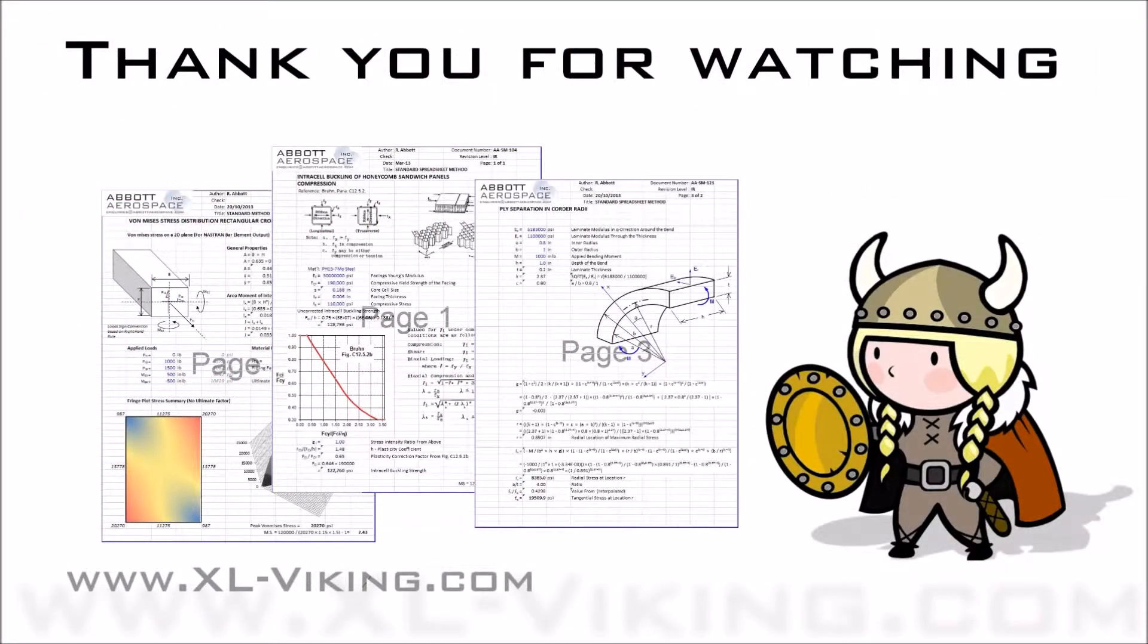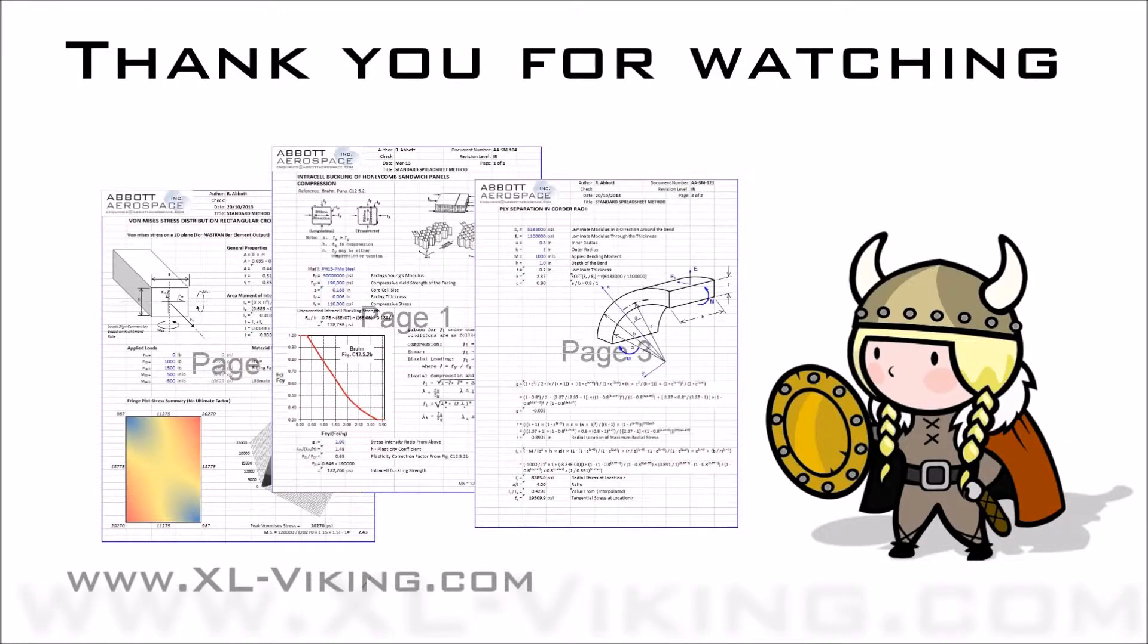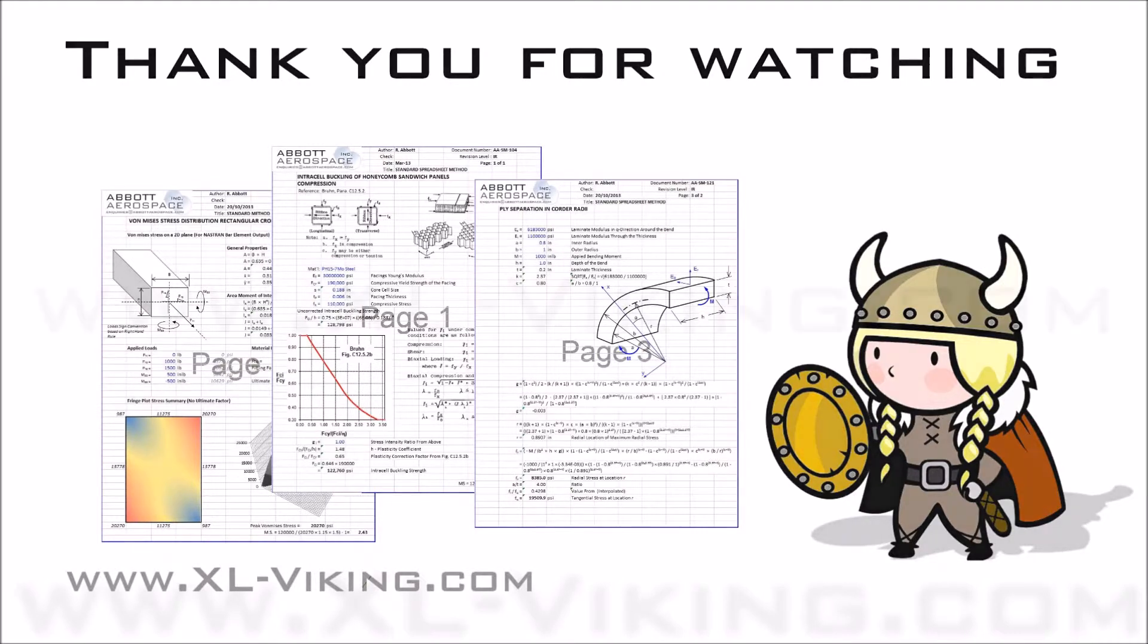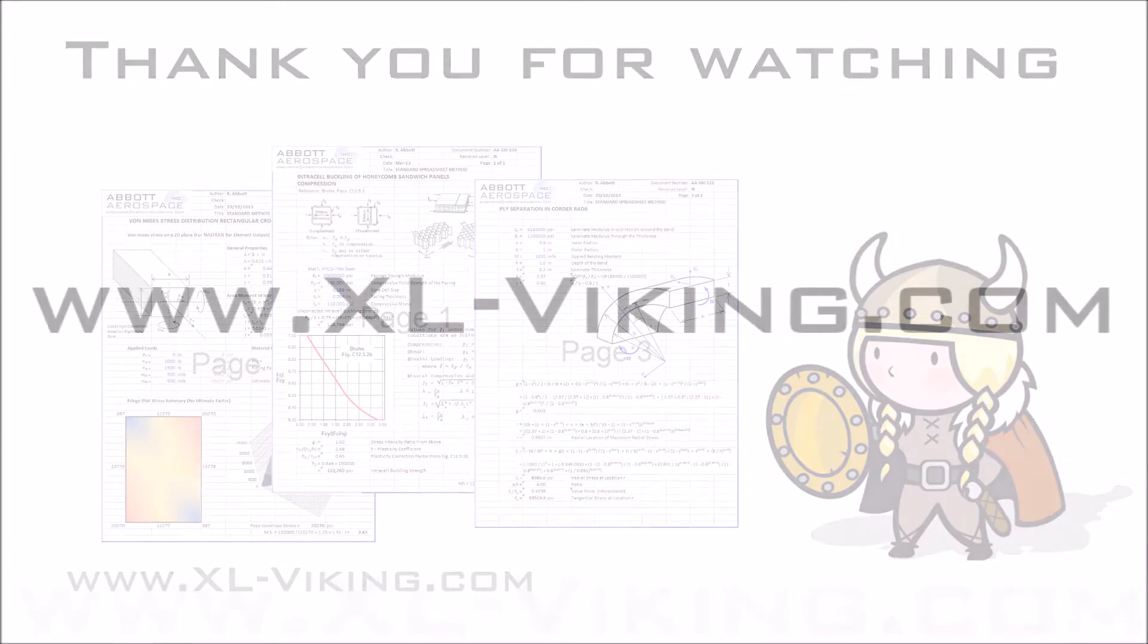XL Viking is dedicated to bringing you the most useful add-ins for Excel at a very low cost. To find out more about XL Viking, visit us at xl-viking.com.